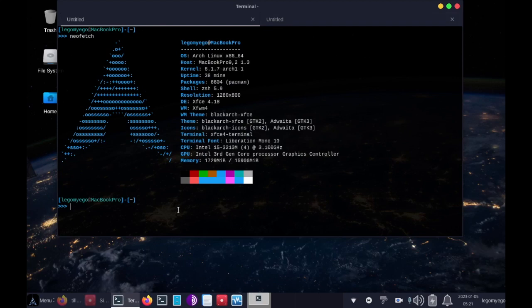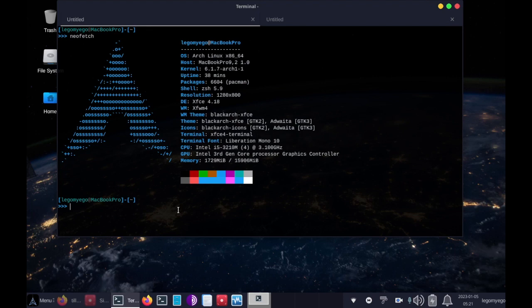Today the tool I'm going to be going over is Githound, and it's a useful tool for searching GitHub for sensitive information like API keys.